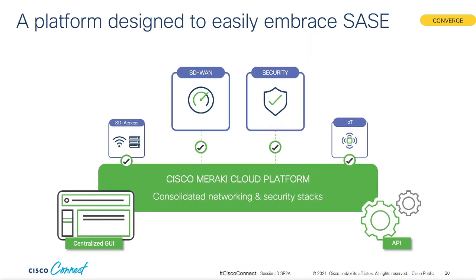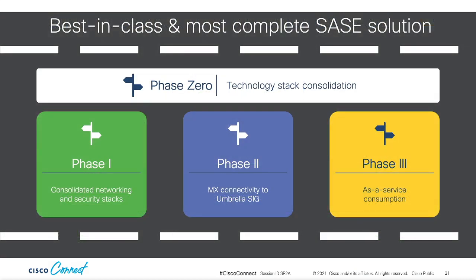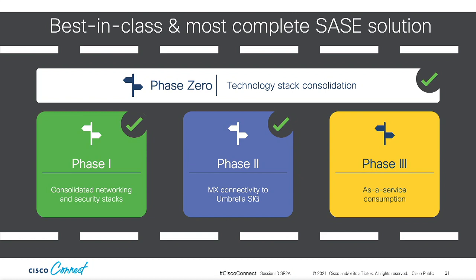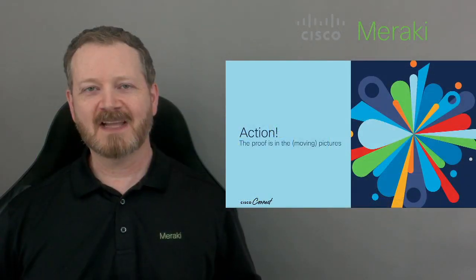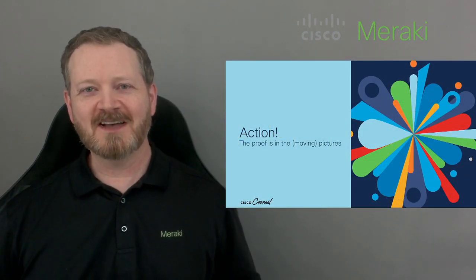Where do we go from there? We converge the entire sassy experience and make it simple to procure as a service. So let's recap where we're at with the different phases. Cisco technologies covering all aspects of a sassy architecture, check. Consolidation of Meraki MX appliances and Cisco security stack, check. Seamless integration of Meraki SD-WAN into the Umbrella secure internet gateway, check. As a service consumption model, coming soon. This is the most complete solution on the market with best-in-class technologies working together to deliver on the promise of sassy today.